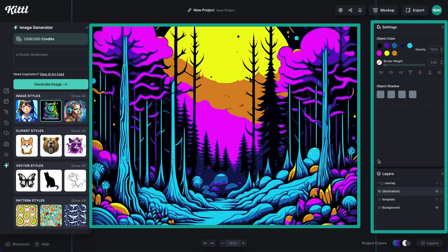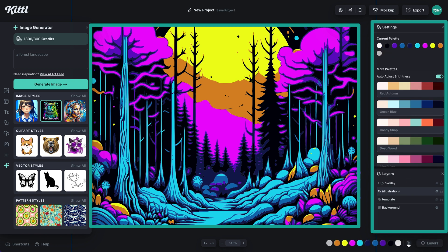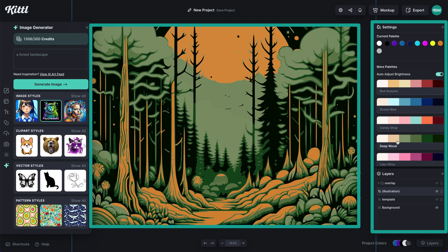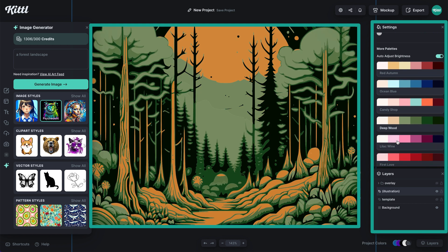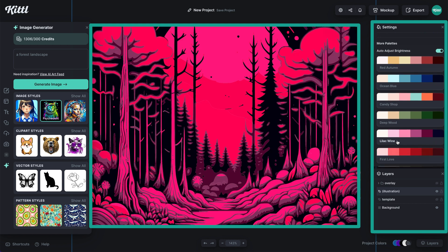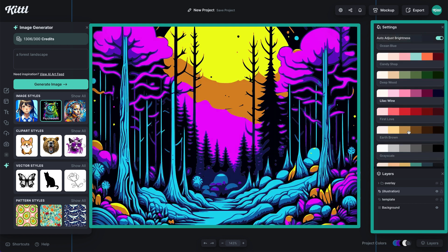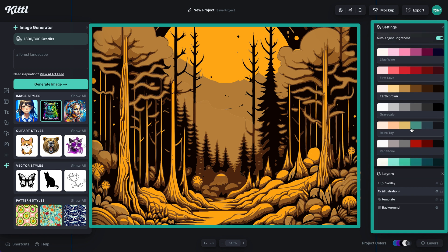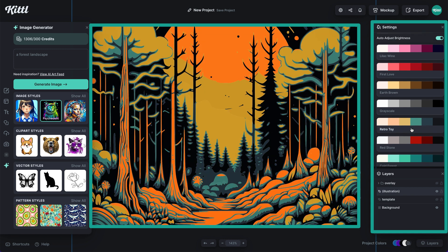Now I can just edit all of the colors, or I can go here to the color palettes and start scrolling through. Now I can actually change the colors in my AI art generated image. Isn't that amazing?